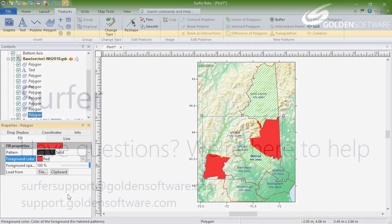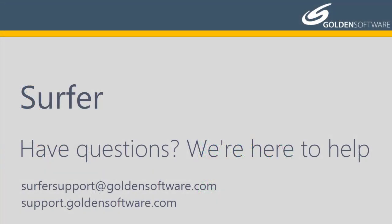This concludes the video training for creating and editing basemaps in Surfer. For information on querying and using the attributes table, watch the querying and using Surfer's attribute table training video. To see how to use the symbology feature to assign properties to basemap objects based on an attribute value, see our base symbology training video. And if you have any additional questions, please contact Golden Software.